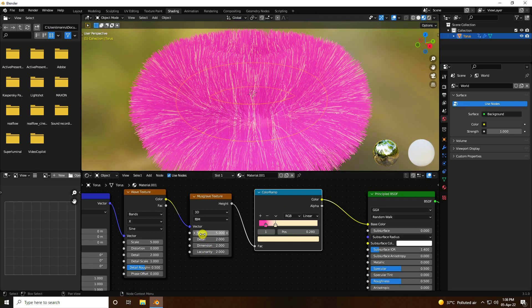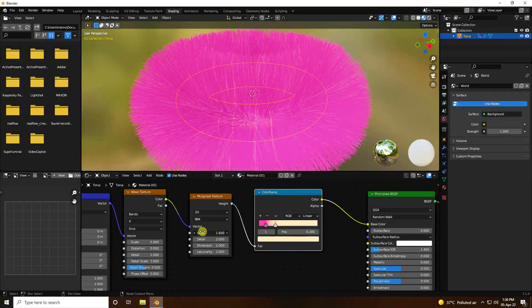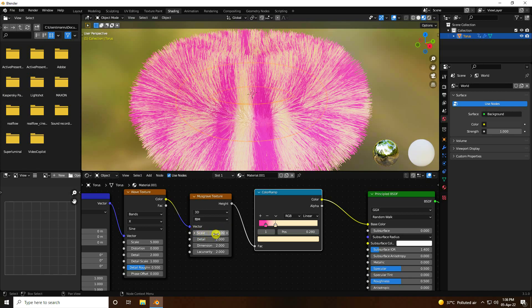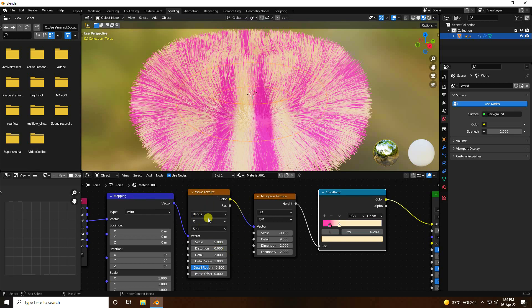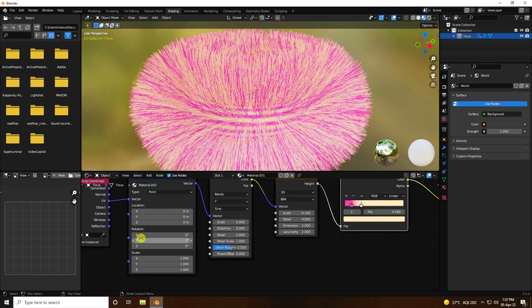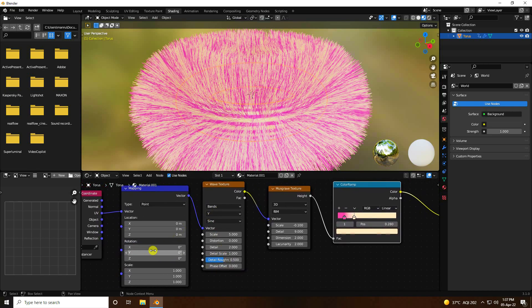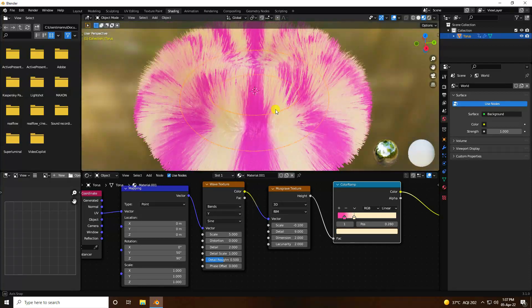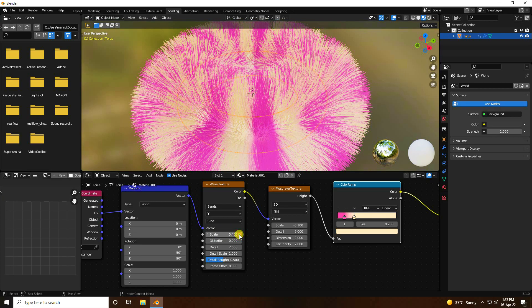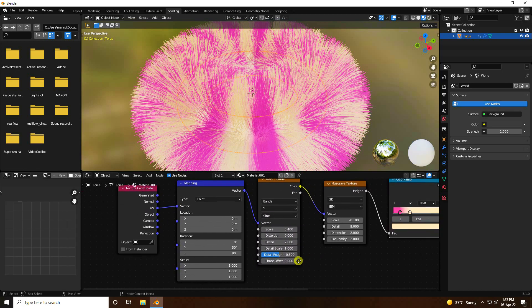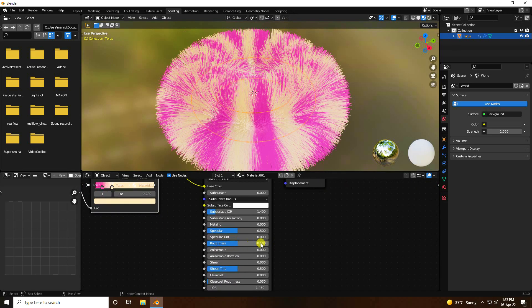For the wave effect, decrease the scale size to -0.1 for both X and Y axes. Increase the detail to 9. That's my texture wave — use the Y axis. Go to Mapping and set the Y axis value to 50, then 90. Increase the wave texture scale size a little bit. All is good. Set Roughness to 0.35.